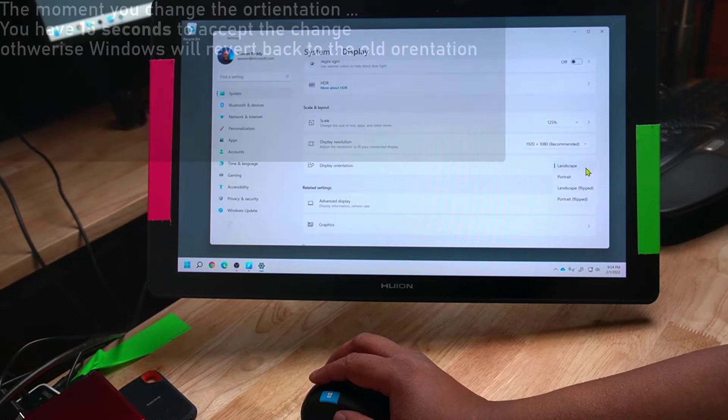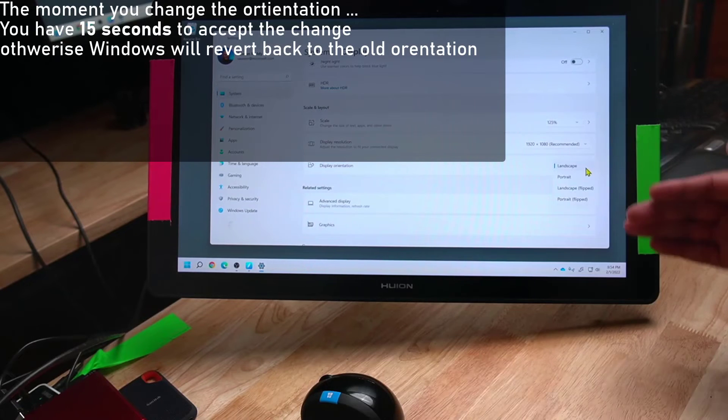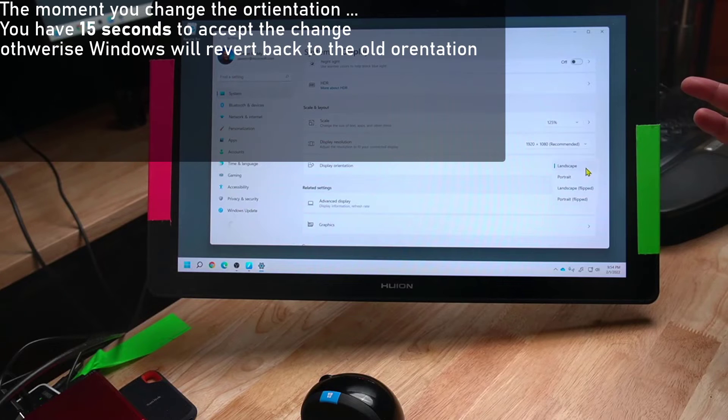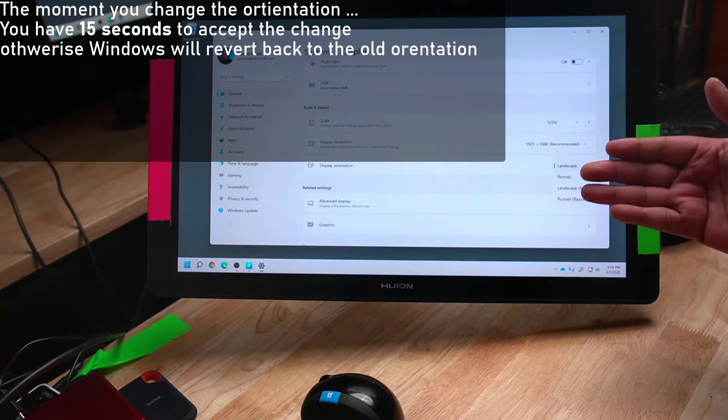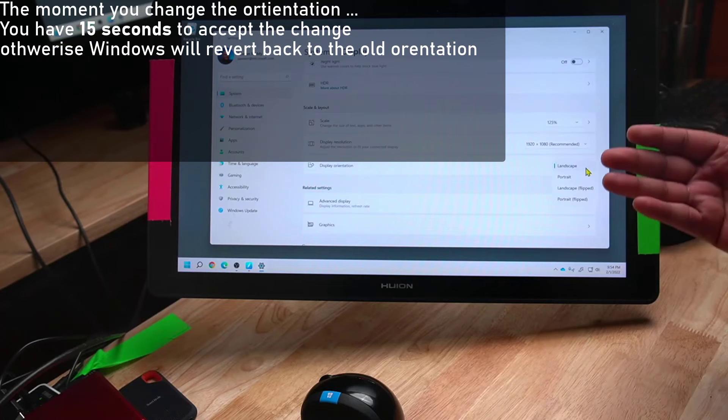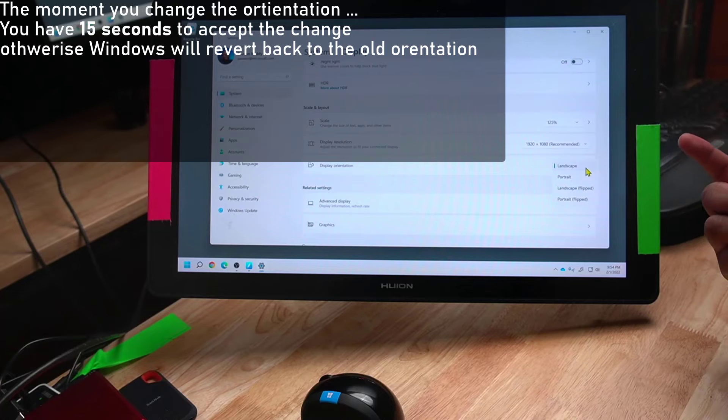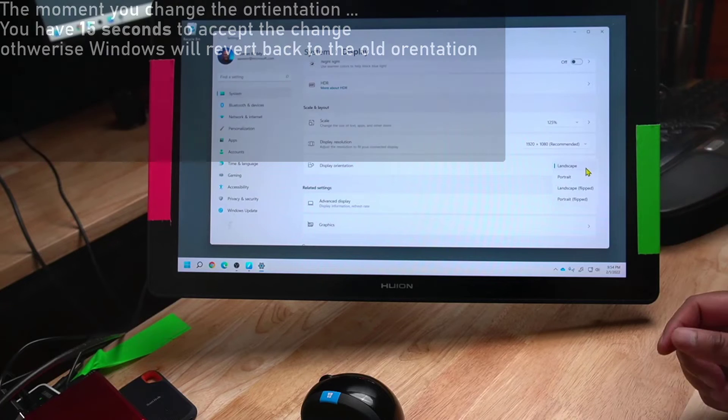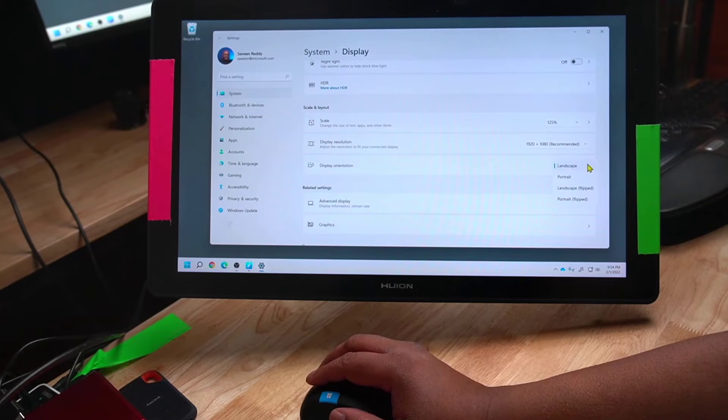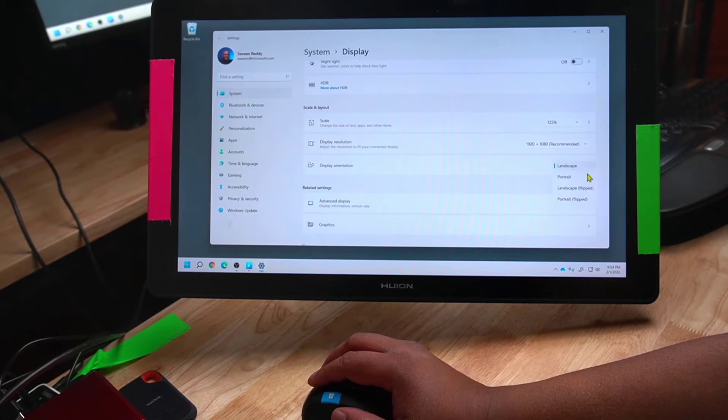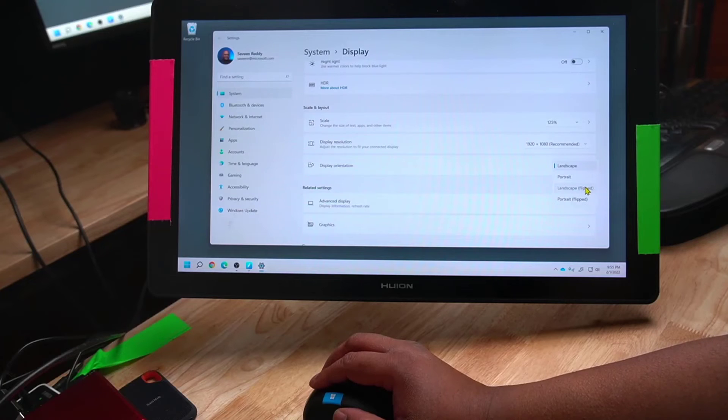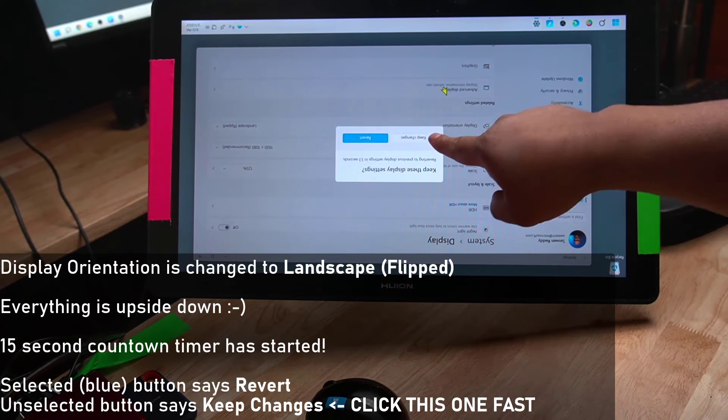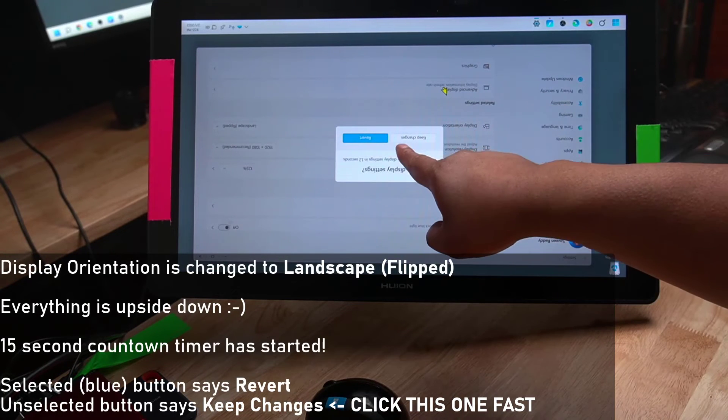The moment I make this change, the display will go upside down, and Windows will give me 15 seconds to accept the changes before it reverts back to the old orientation. So when I make the change, the display flips. Now I have 15 seconds to click Keep Changes, which is of course shown upside down.